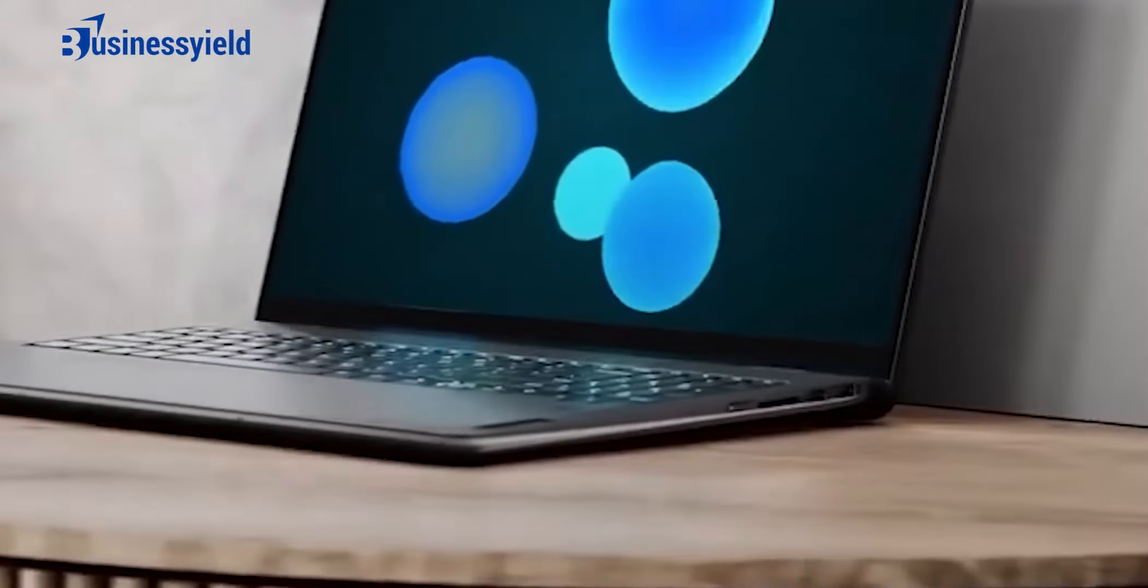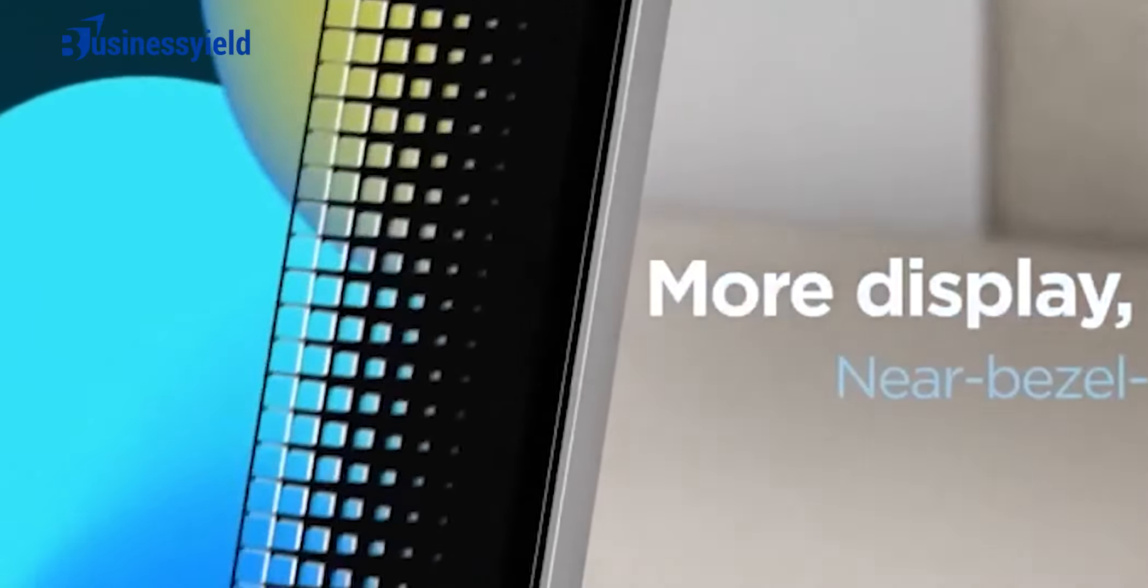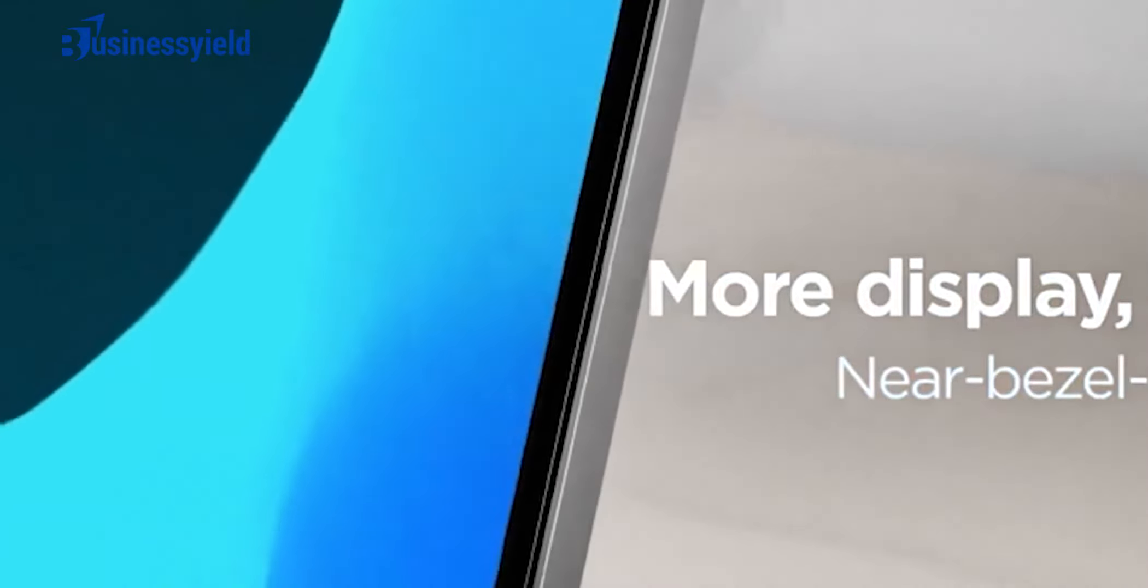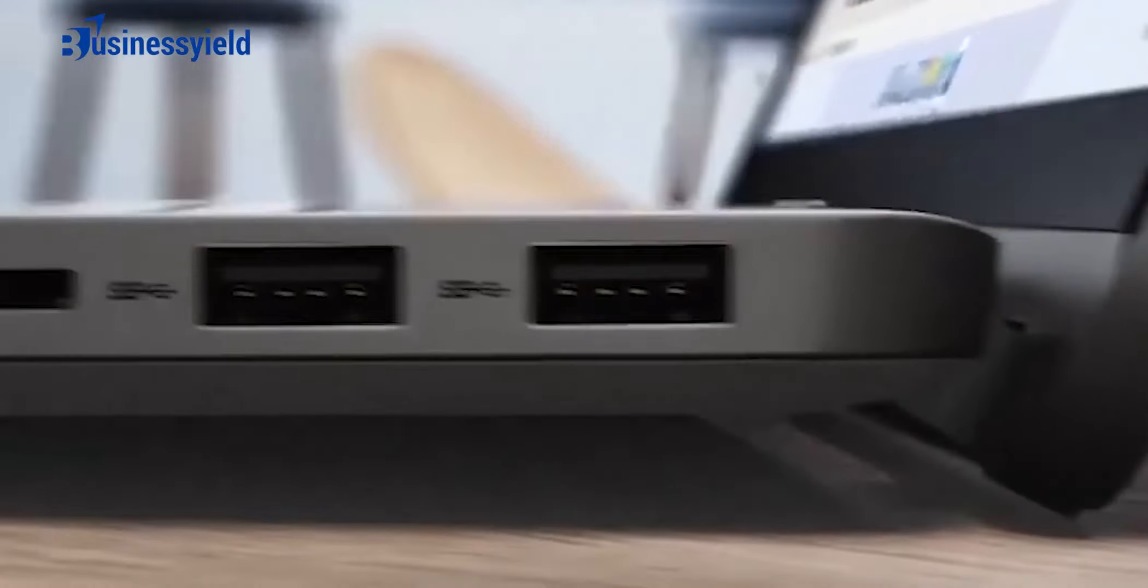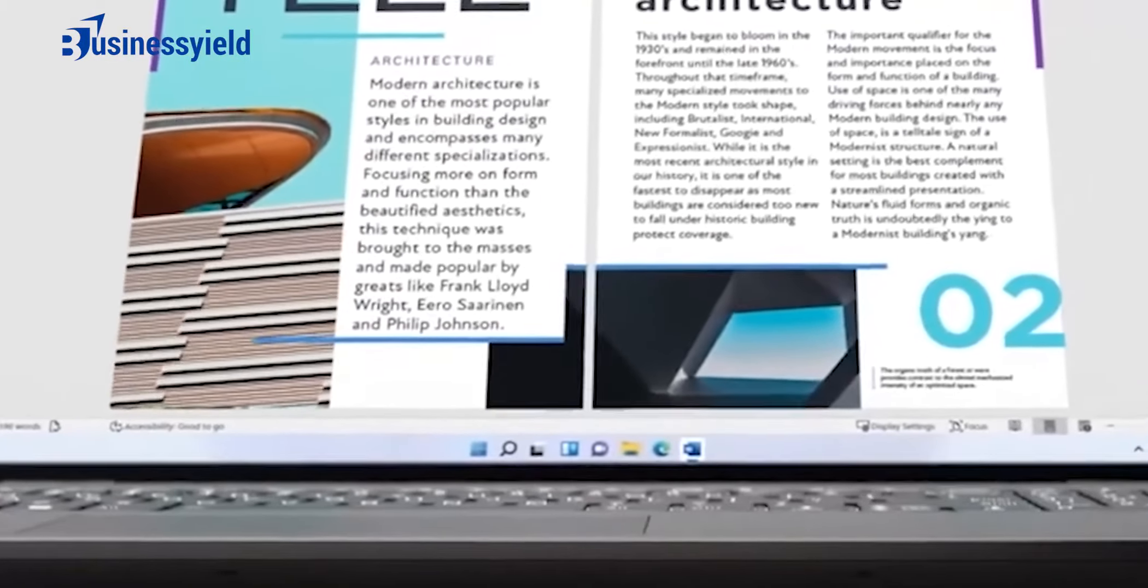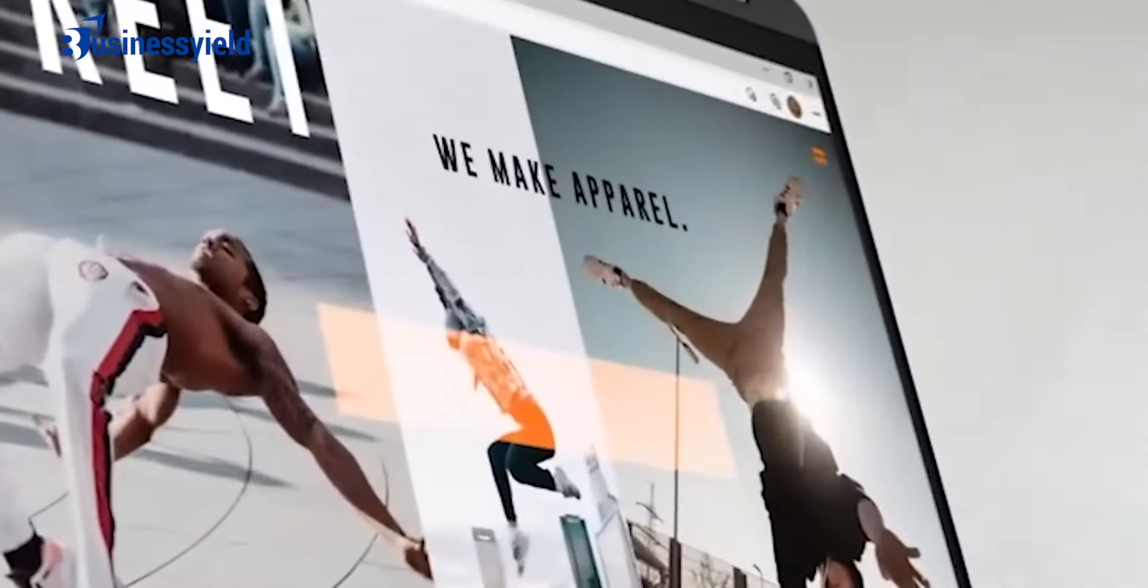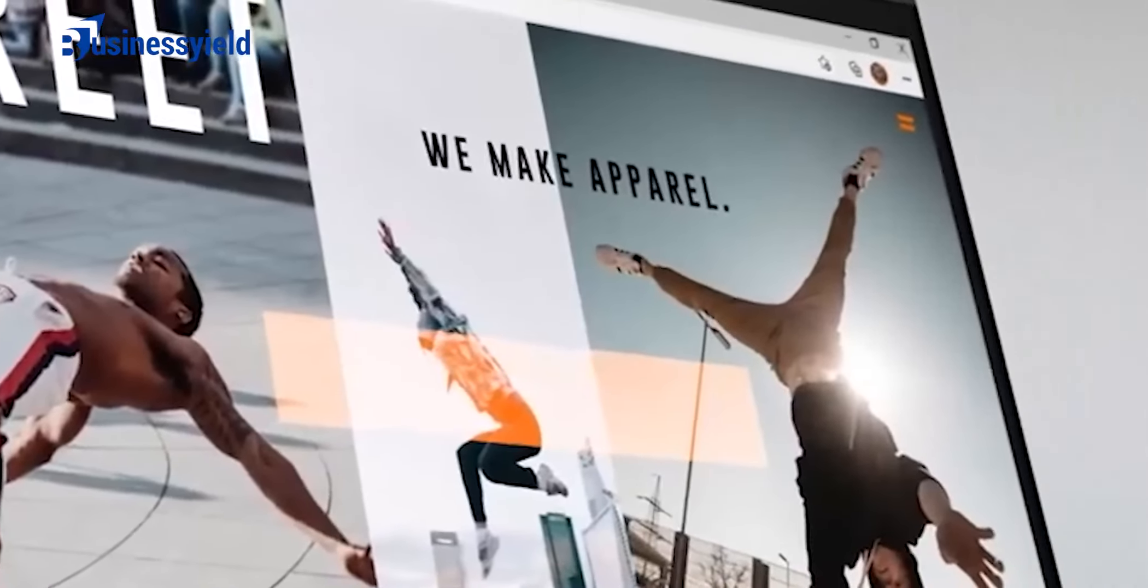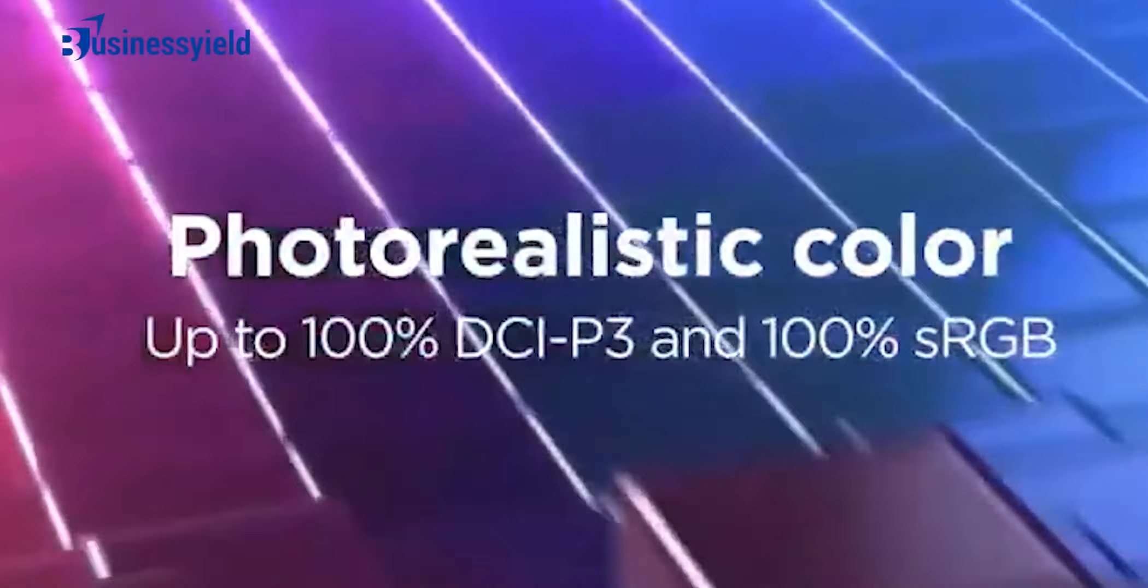Number 6 is Lenovo. Lenovo is a Chinese company, and one of the largest laptop manufacturers in the world. Lenovo's current laptop lineup is vast, and includes popular brands like Ideapad, Legion, Yoga, and ThinkPad.